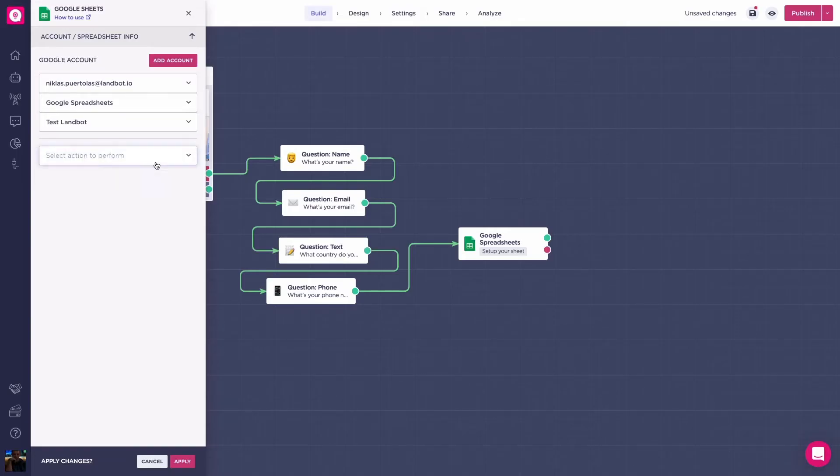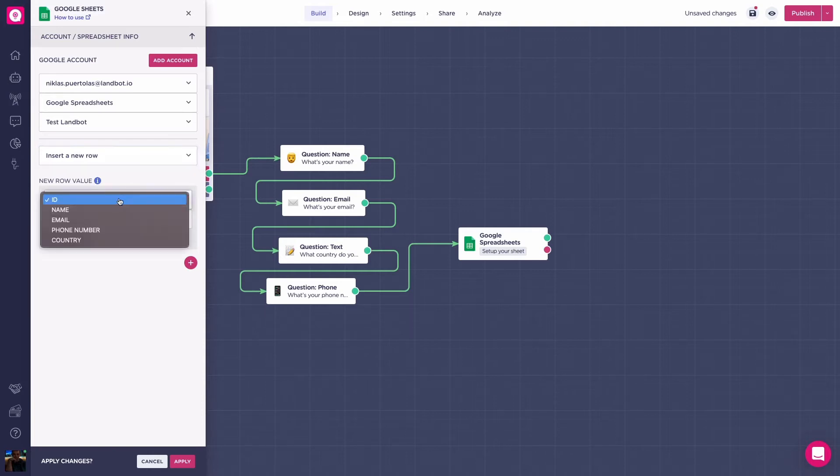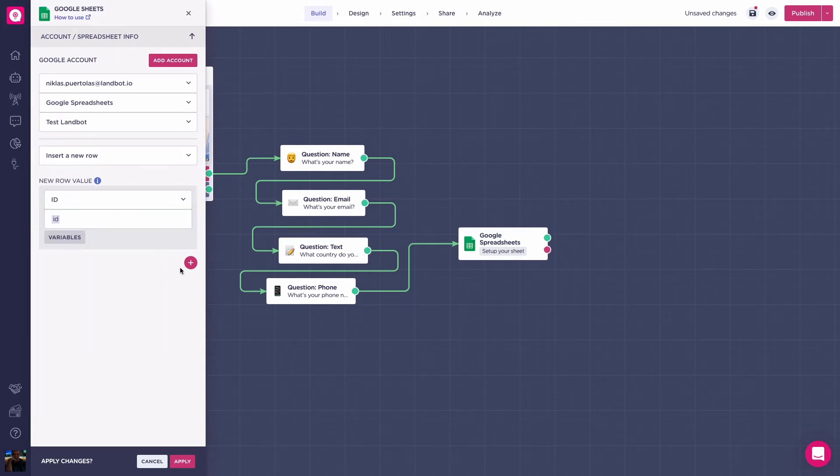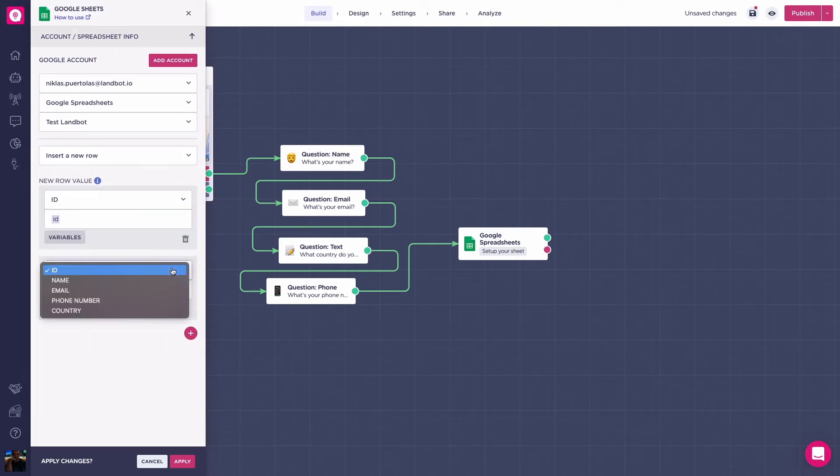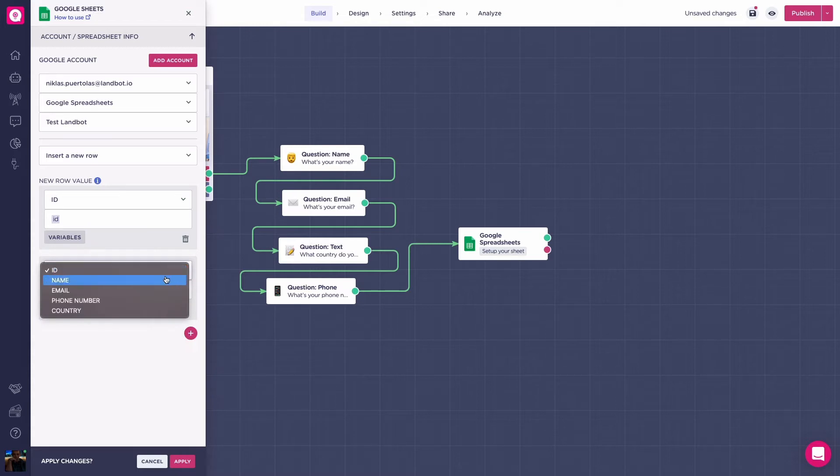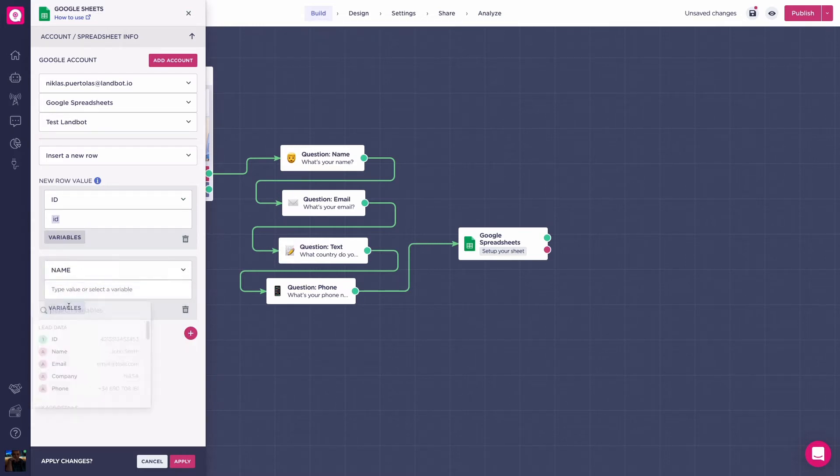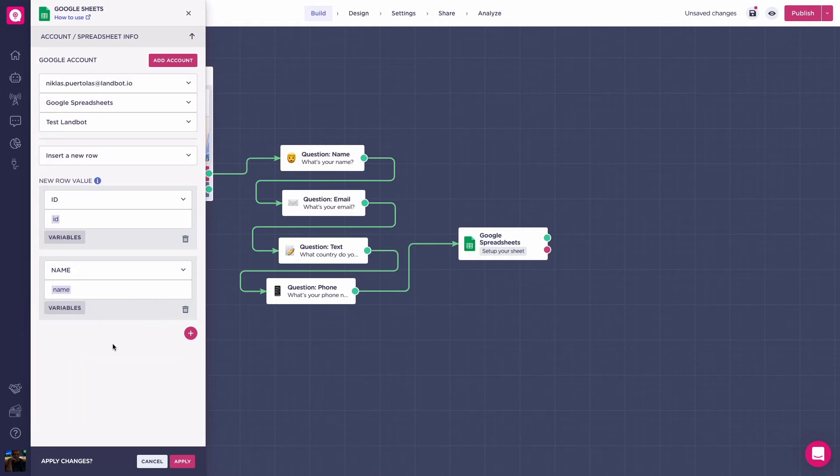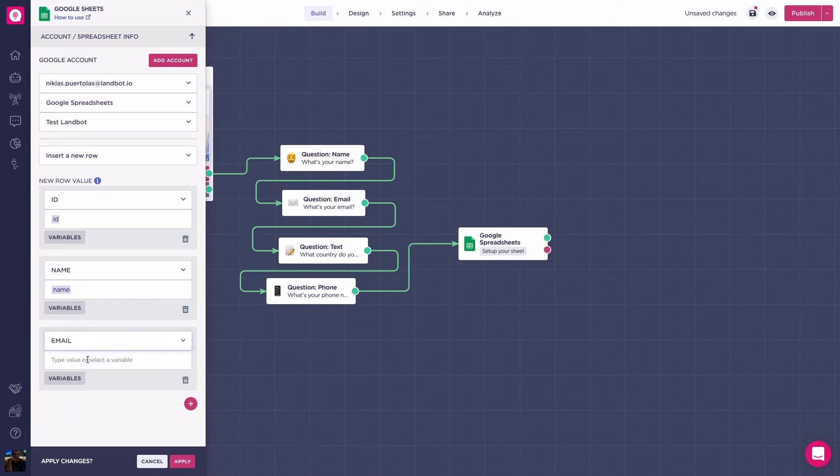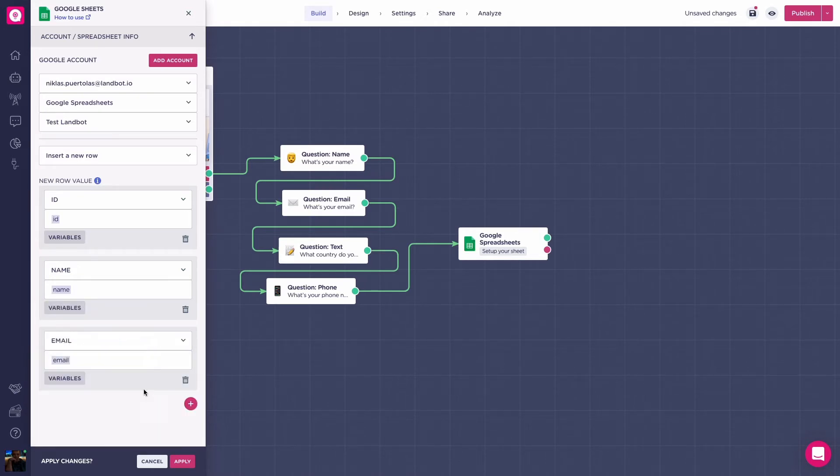Now for the spreadsheets block. When this action is selected, you'll have to choose the column where the information will be added. In this case, the column name. For this, we have to select the variable that the bot will use to add a row. In this case, add name, and add another row that will be the email with the variable email.